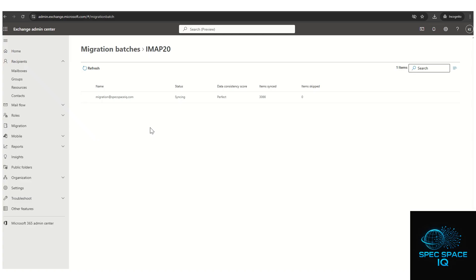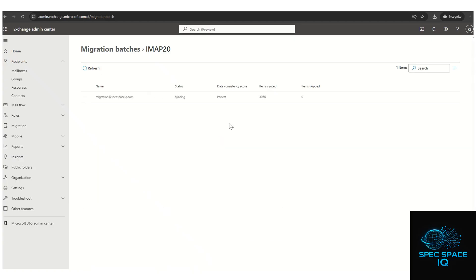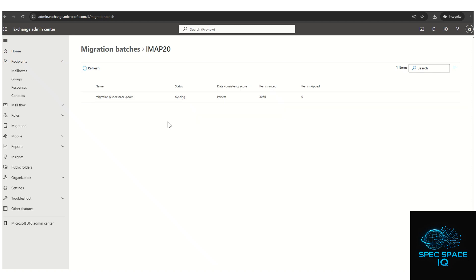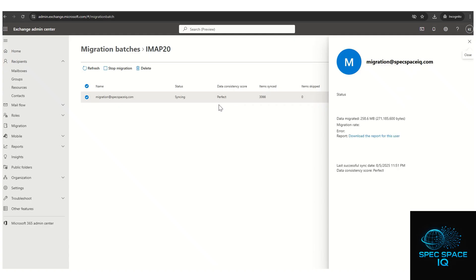The migration is now in progress. The data consistency score is showing 'Perfect', the status is Syncing, and the number of items synced so far is 3,066. The data consistency score is the main indicator to watch during the migration — 'Perfect' means the migration is in good health. The number of items synced will keep increasing depending on how many items are in your Gmail account.